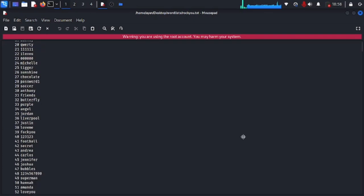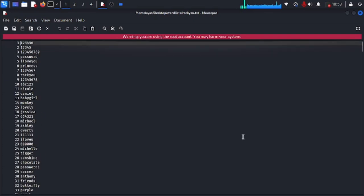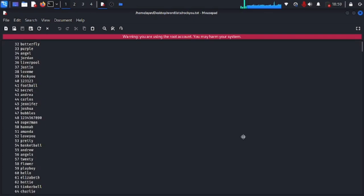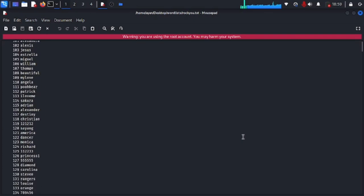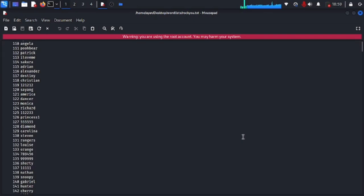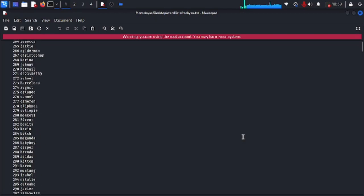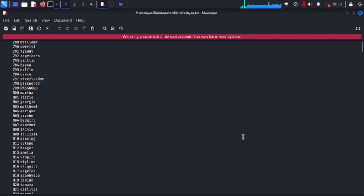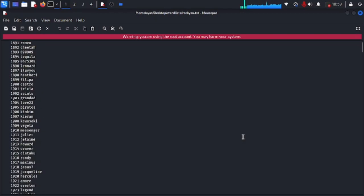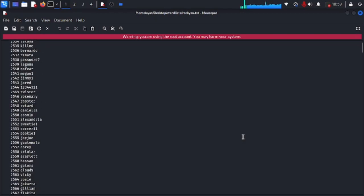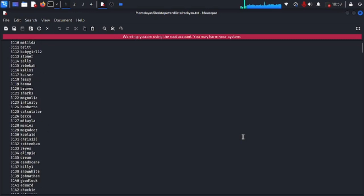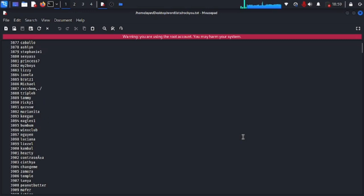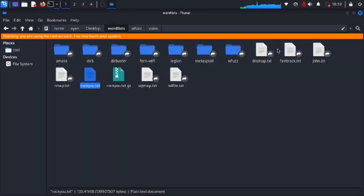Now this word list is now open and it has lots of commonly used passwords. If you see a very weak password site, you can use this word list to crack the passwords easily by brute forcing. I might make a video about it later but not today. This video is all about finding this word list.